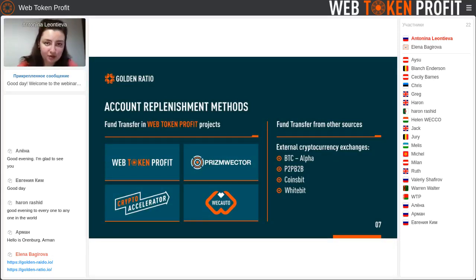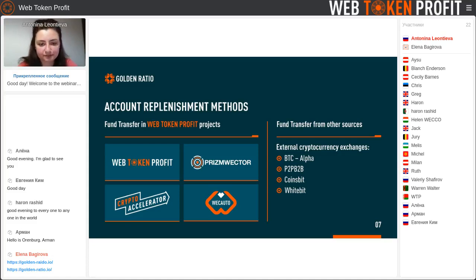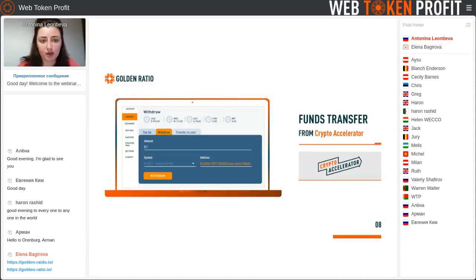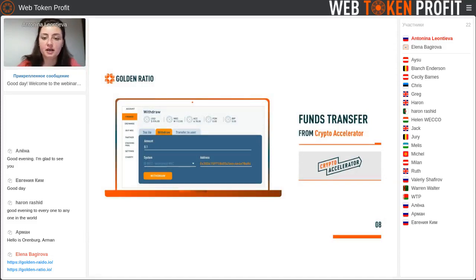We can see the Web Token Profit, Prism Vector, Cryptic Accelerator, and the Back After. How we can withdraw money with the Cryptic Accelerator is the same action as we made in Coin Galaxy.